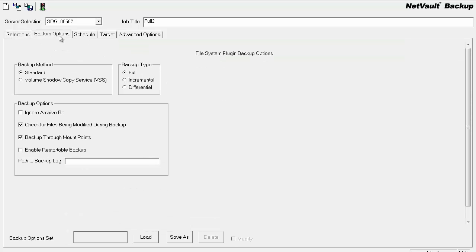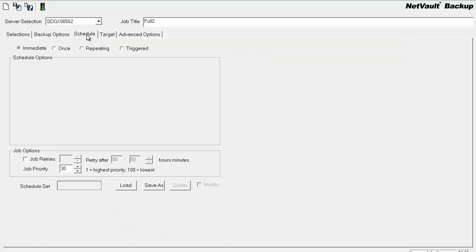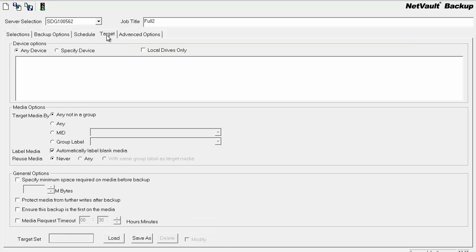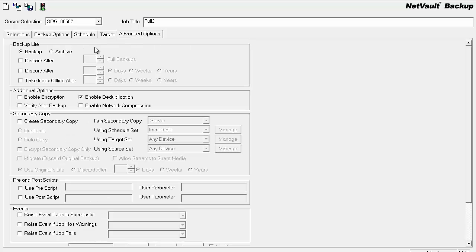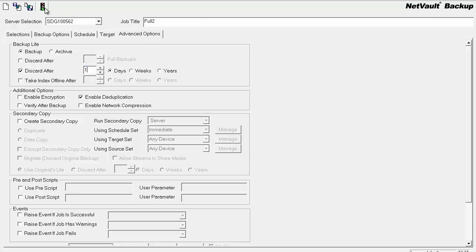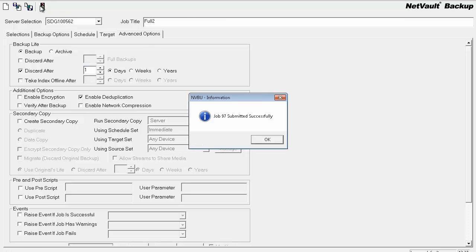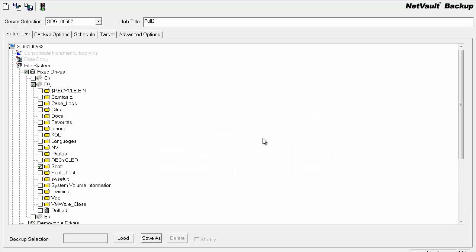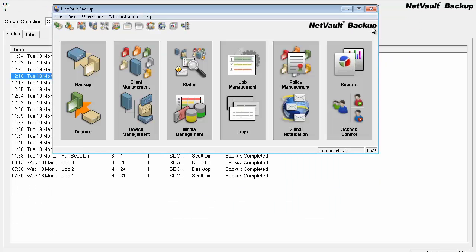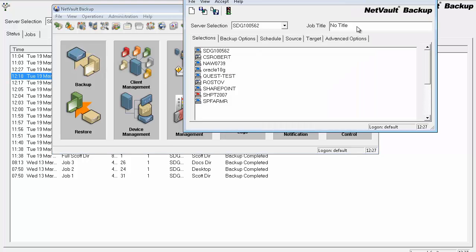So you can use full options, backup options used. And I'll submit that. The full will run and it will complete. Now if I go back and create an incremental in the same way.